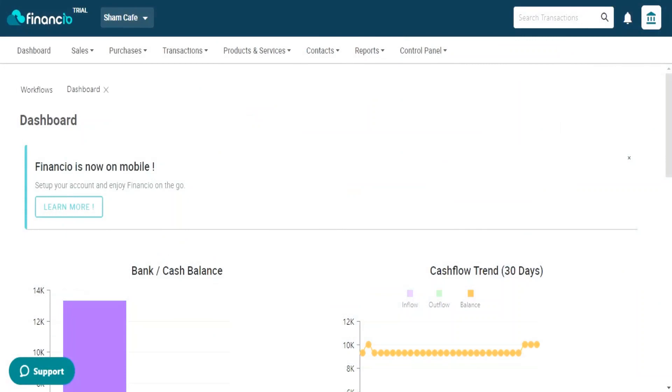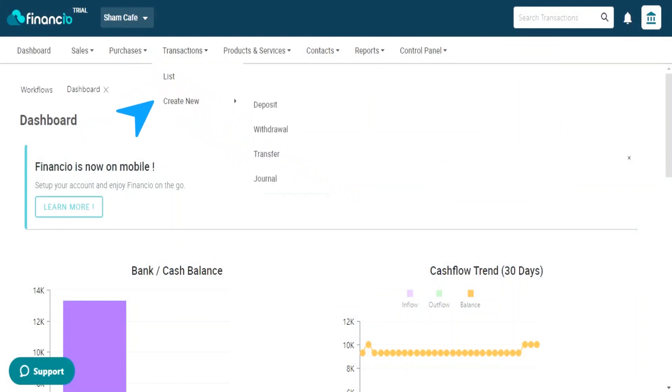In this video, I will show you how to record a withdrawal. Navigate to the Transactions tab at the top menu bar. Click on Create New and select Withdrawal.